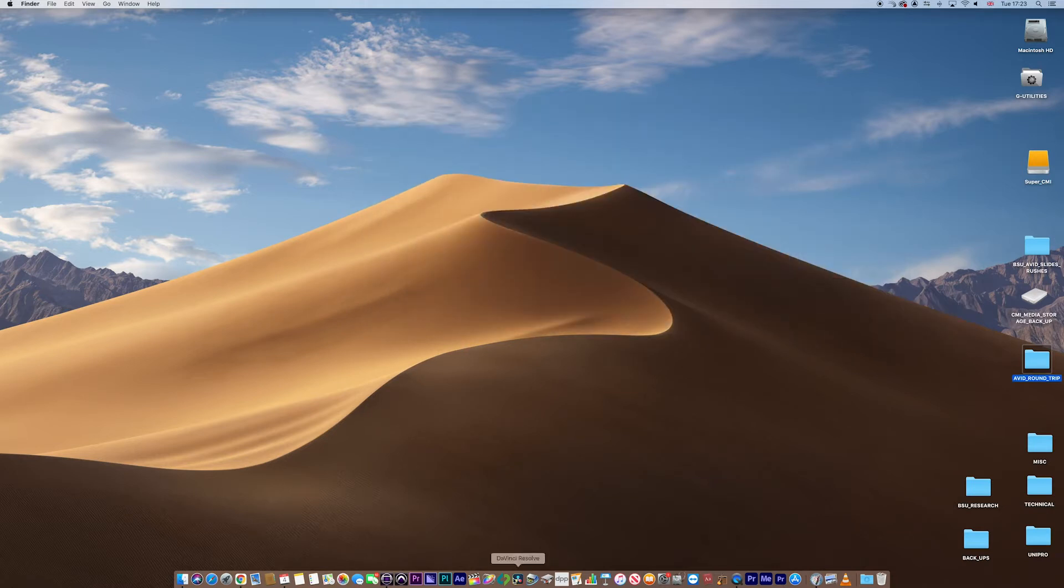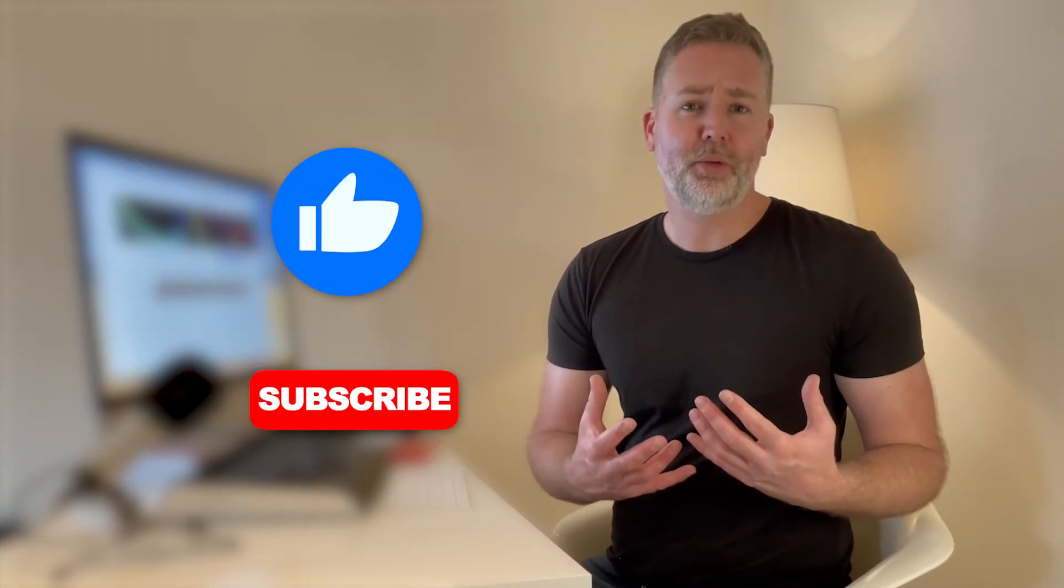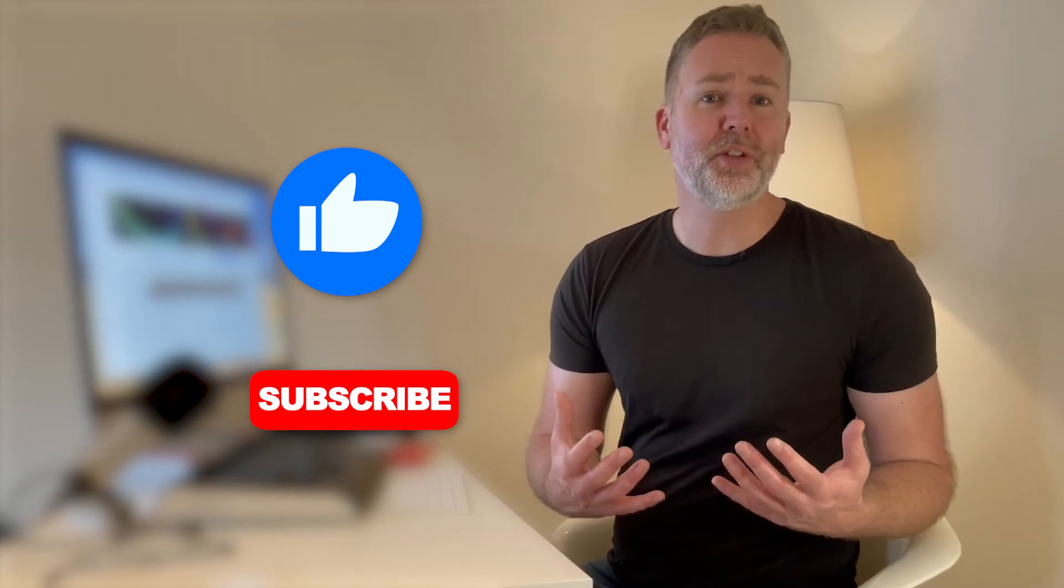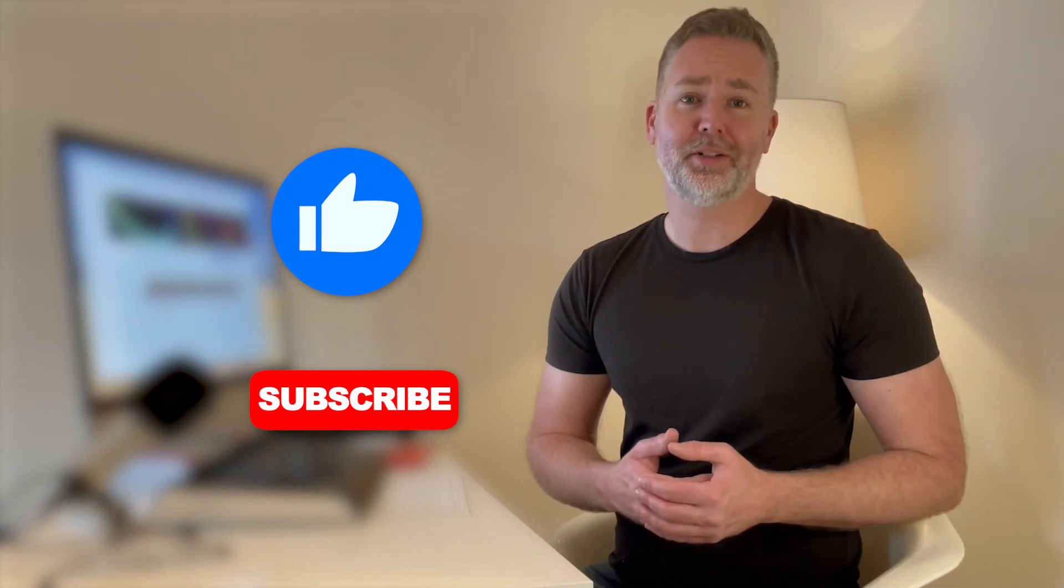So now we need to go to resolve. Let's go over to Resolve. Hey, I really appreciate you watching so far. If you could give me a like or subscribe, it really shows your appreciation and helps me make more content for you to enjoy. Thanks.